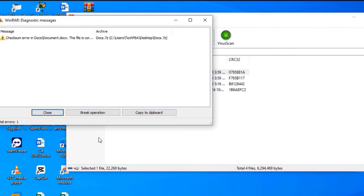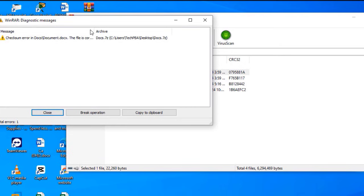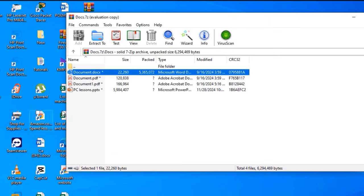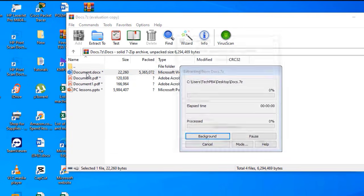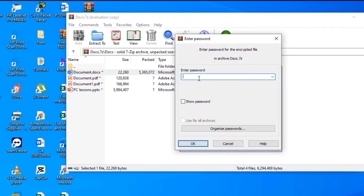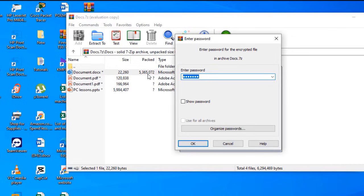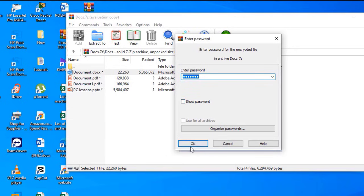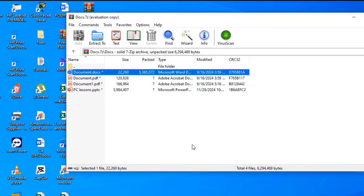I intentionally entered the wrong password and that is the error message or warning message I got. Double-click the file again. This time I'm going to enter the correct password. You can even select the 'show password' box to view the password in plain text. Click OK.